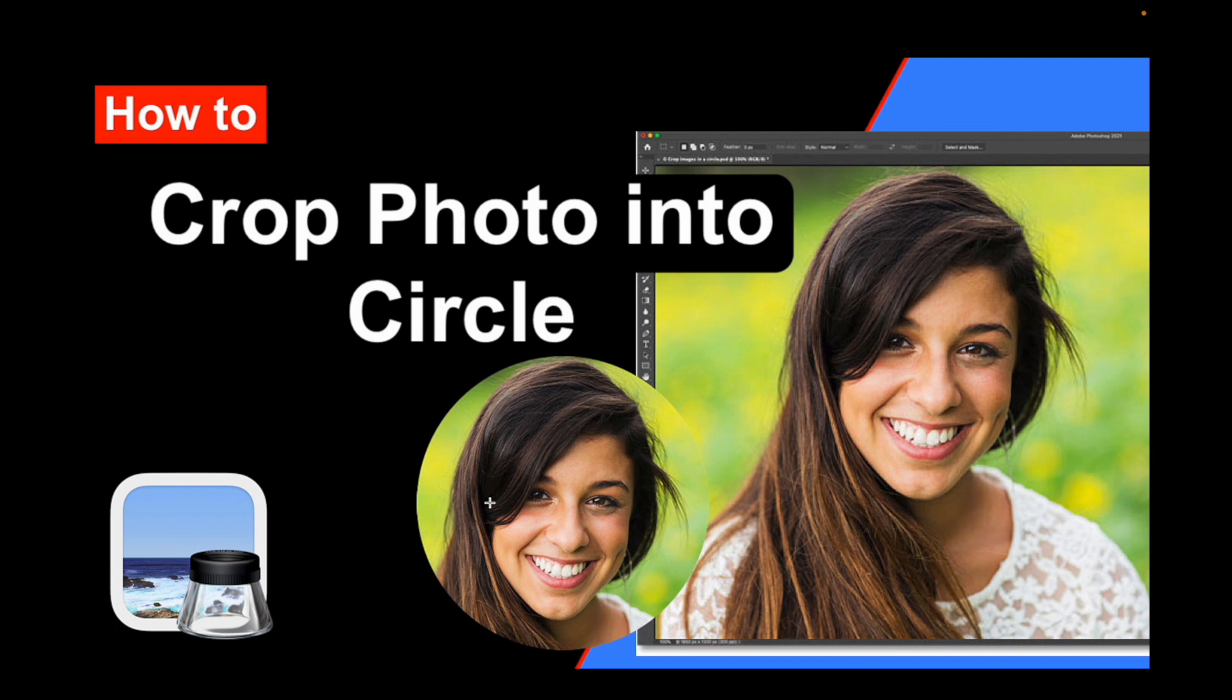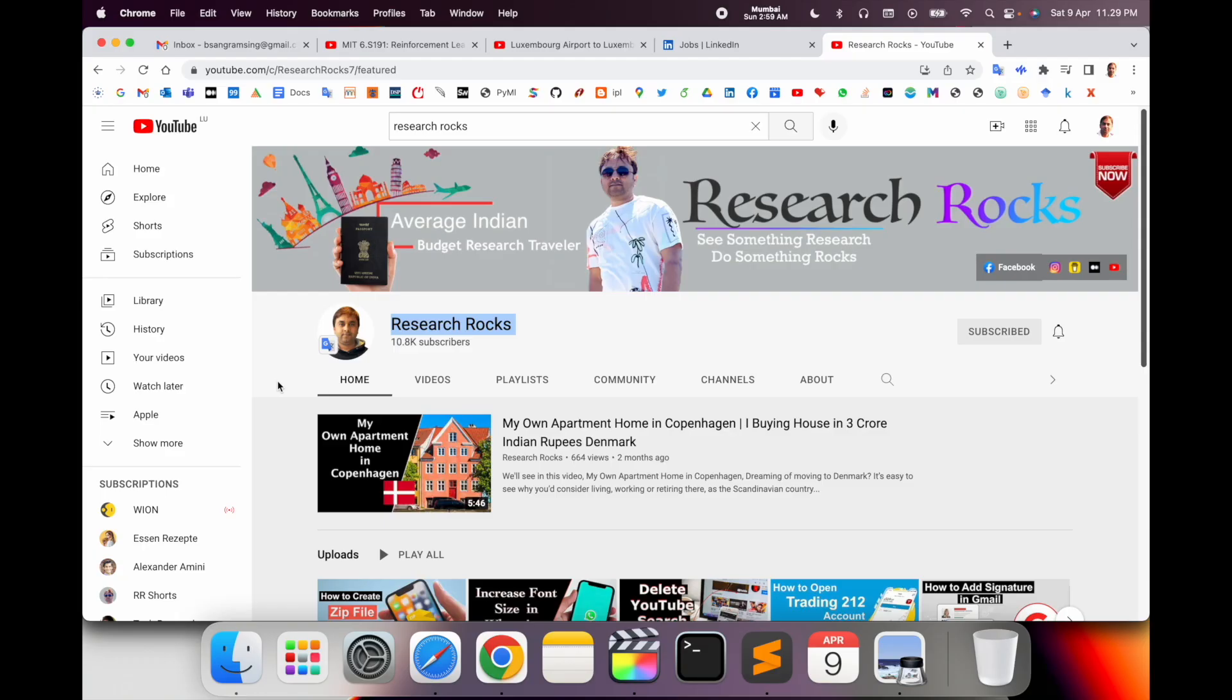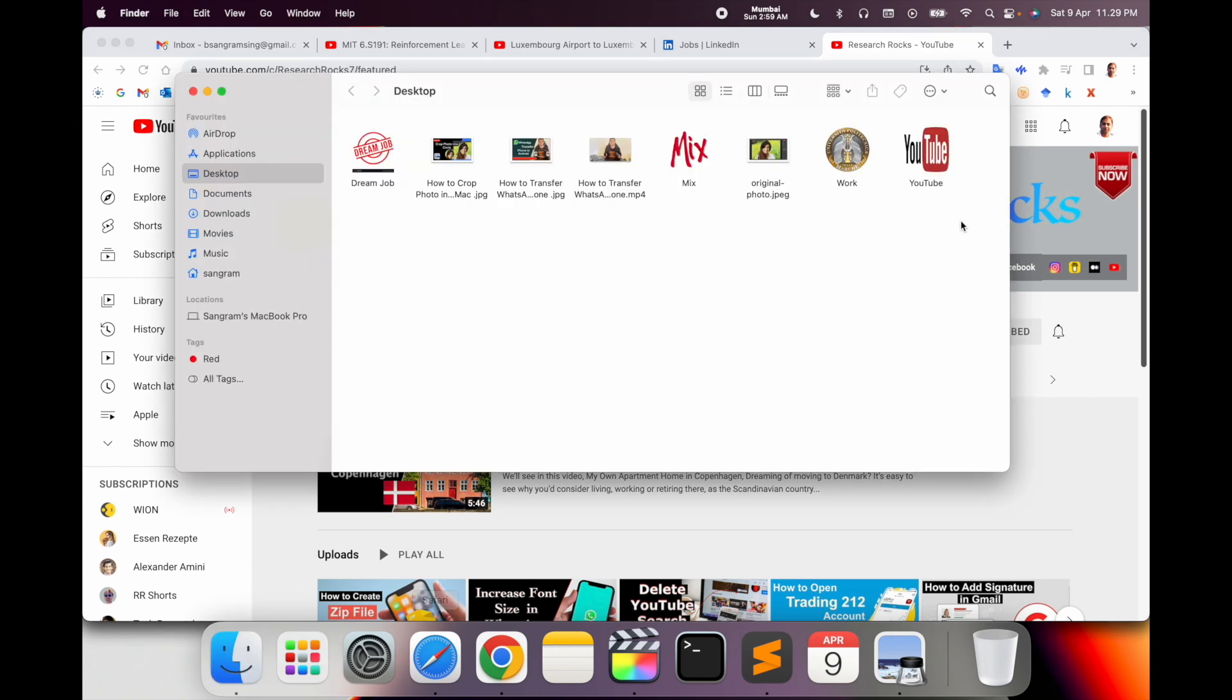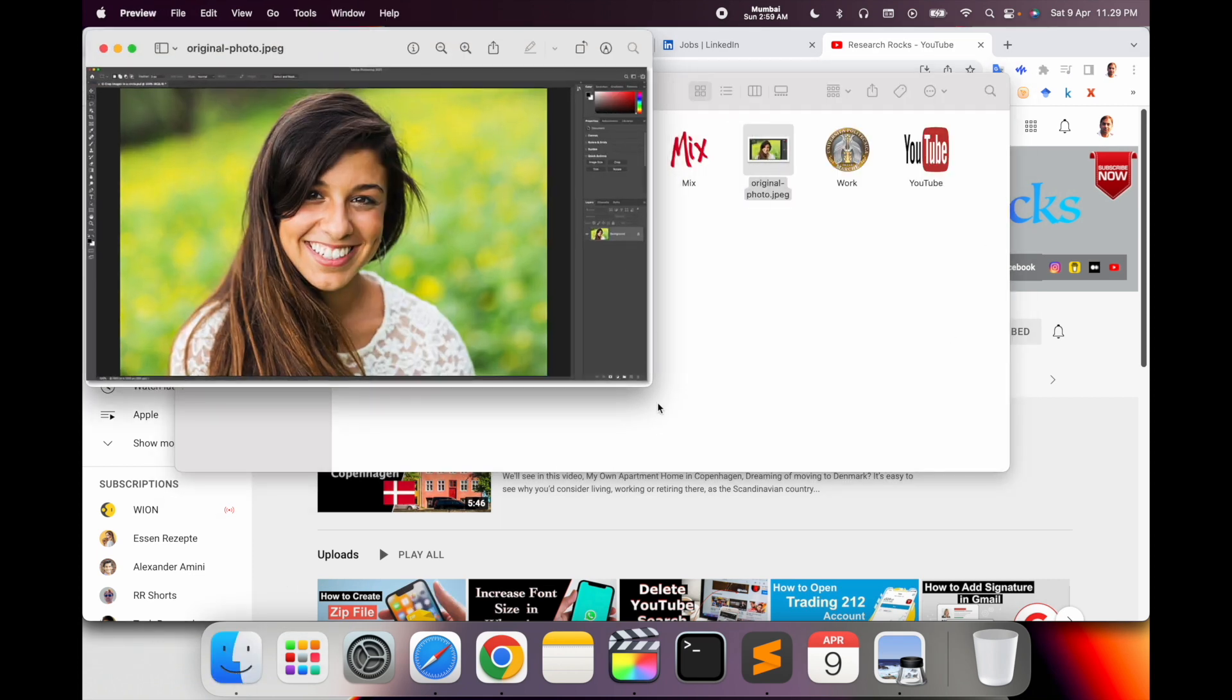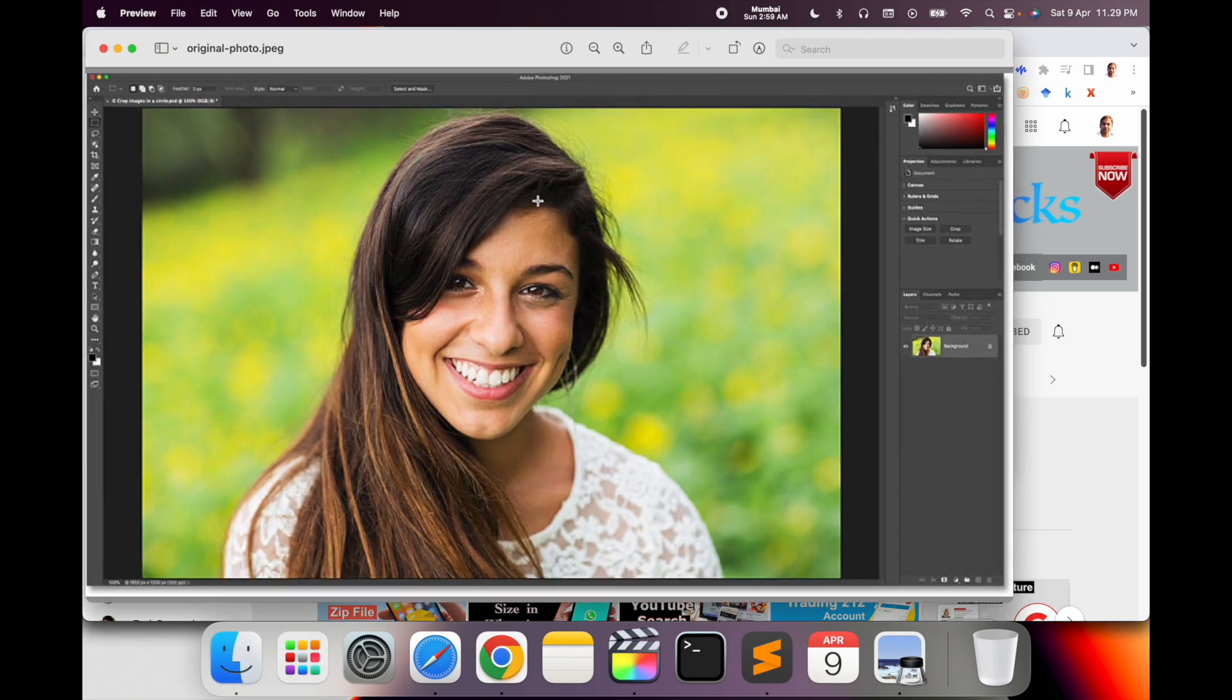It's a very simple process in Mac operating system. Before we start the video, please subscribe to our YouTube channel. So let's start with a demonstration. Look at this - this is the original picture I want to crop in a circle format.